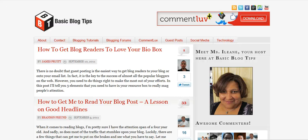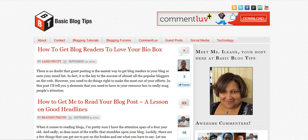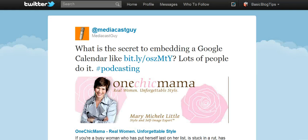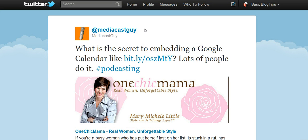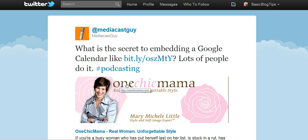Hi, it's Eileen. Today I want to talk to you about a question I saw on Twitter from MediaCastGuy. He asked about the secret to embedding a Google Calendar, and the example he gave was from one Chic Mama.